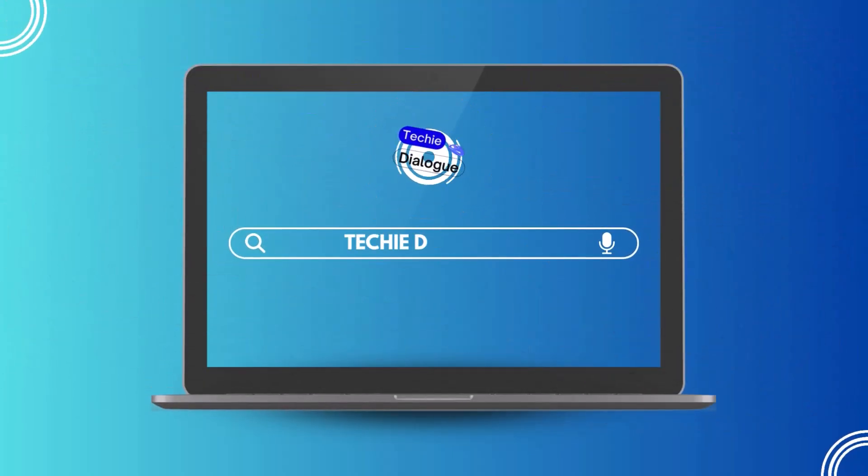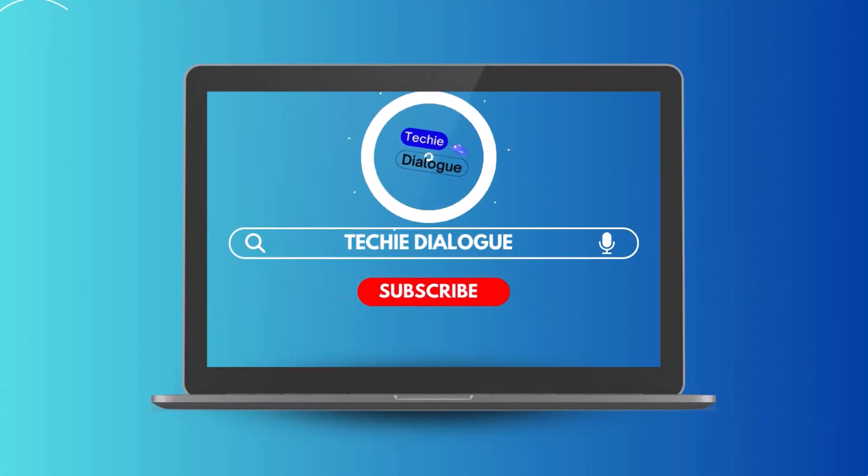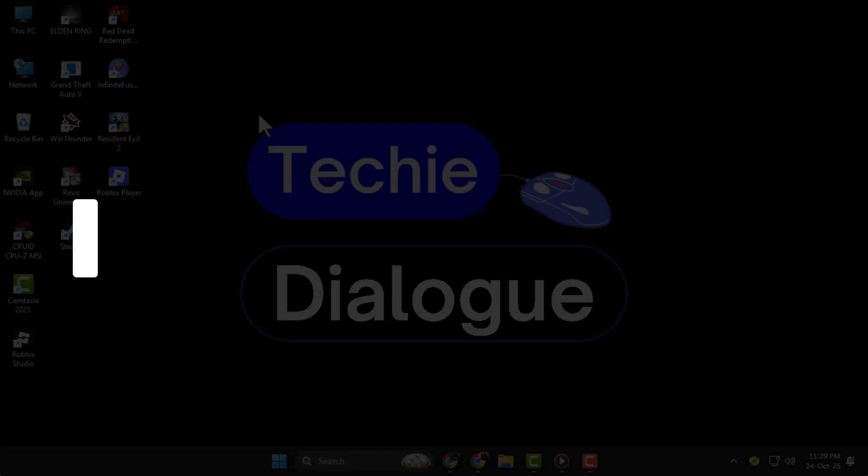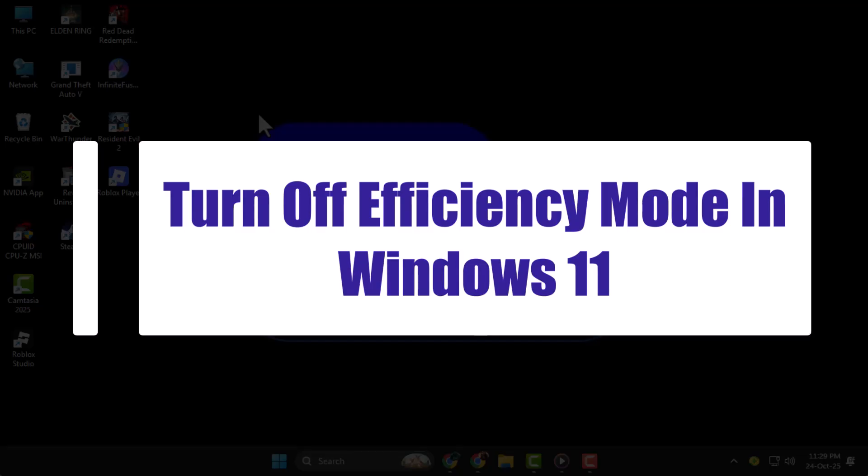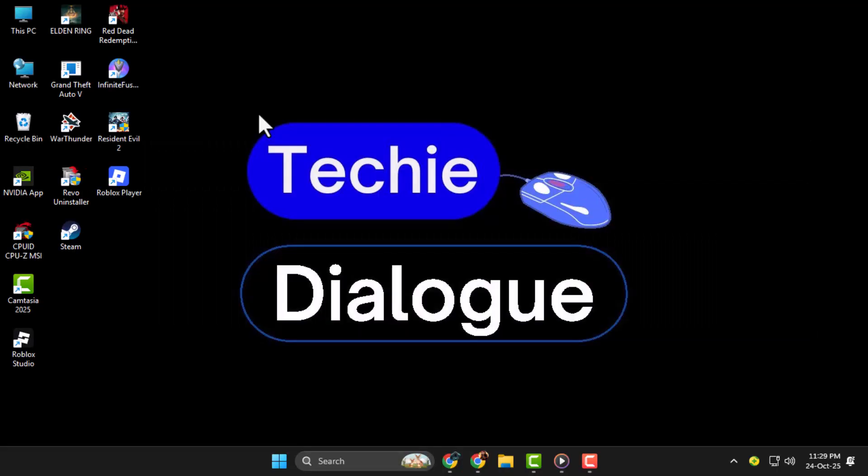Welcome to Techie Dialogue. In this video, we're going to learn how to turn off Efficiency Mode in Windows 11, so you can manage your apps better and boost your computer's performance easily.